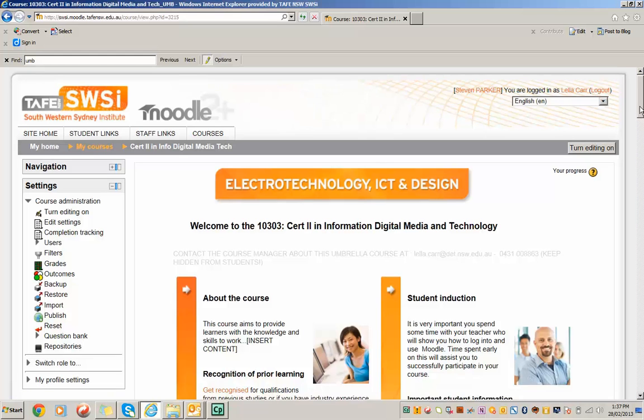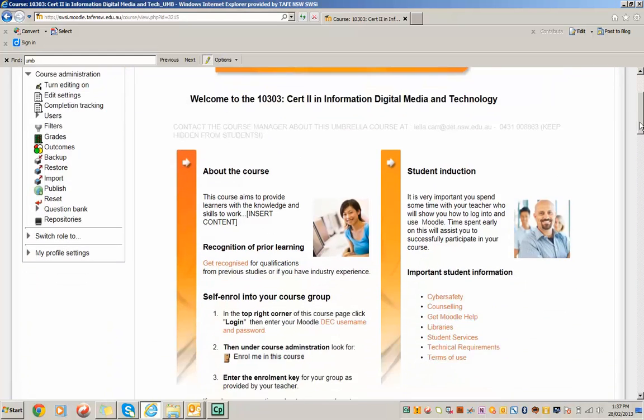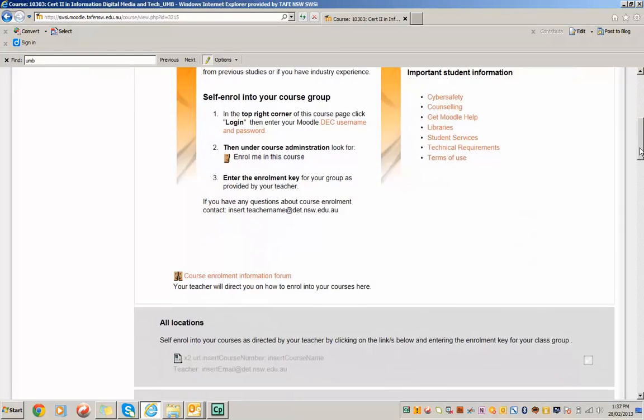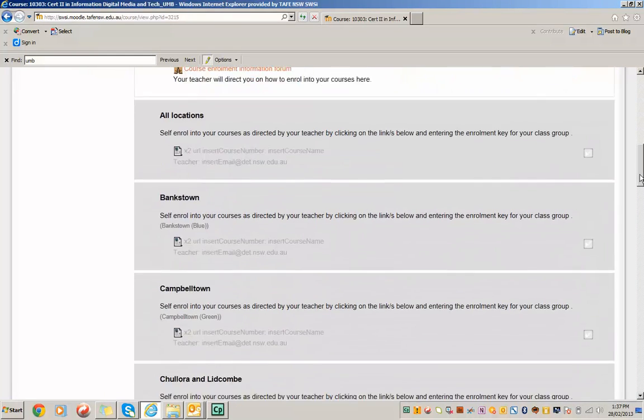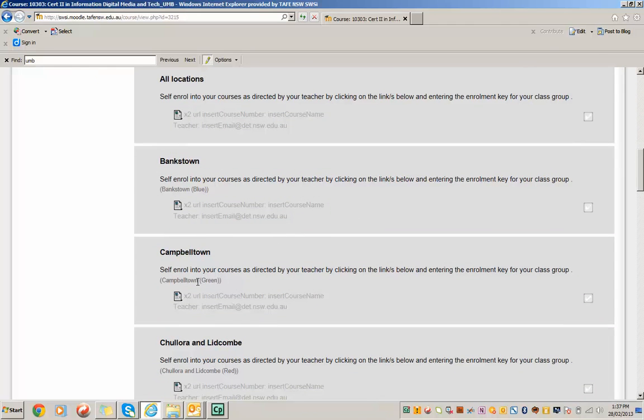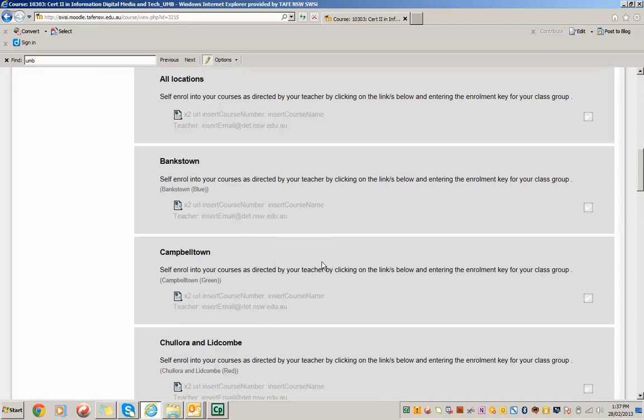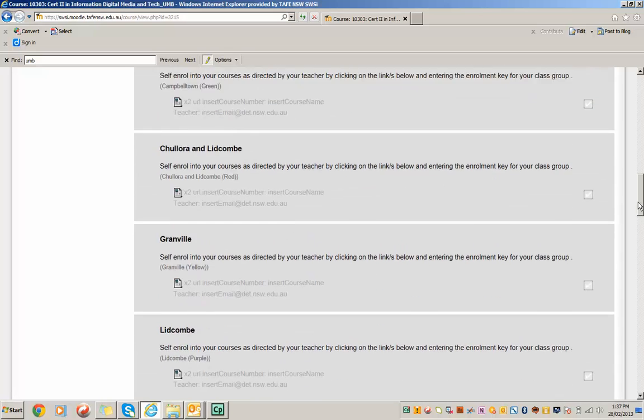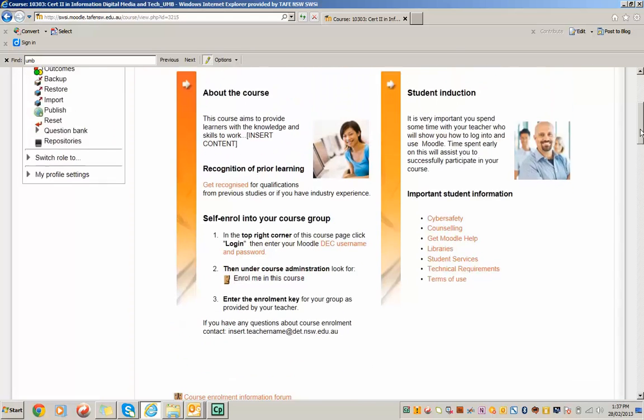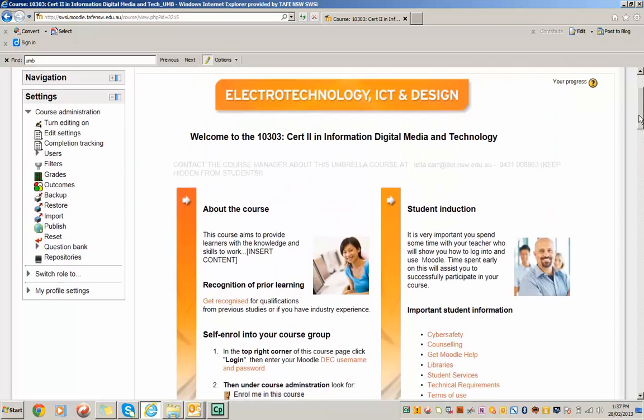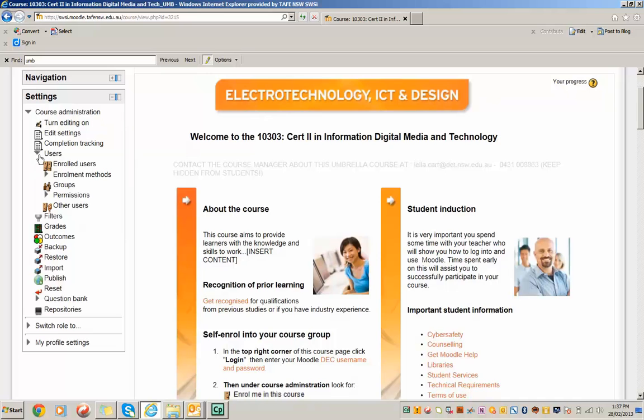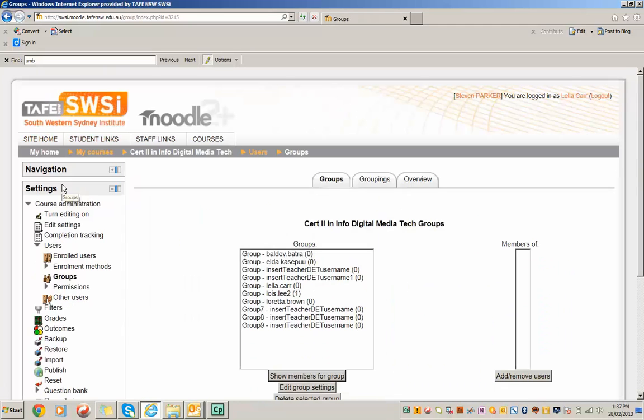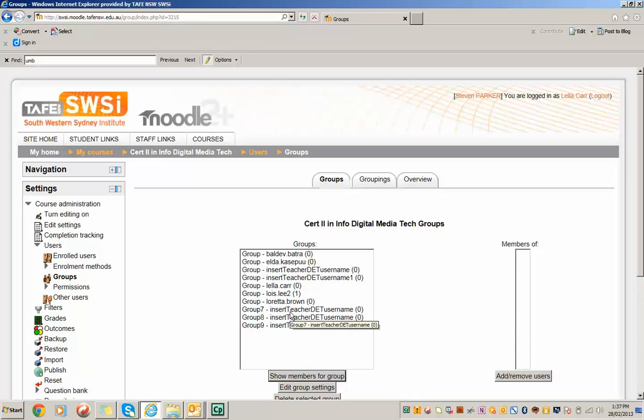So as a course manager, it's my responsibility to go through and add the links to the different courses that are being delivered in different locations. It's also my responsibility to go through into Groups and set up the specific group for a teacher.